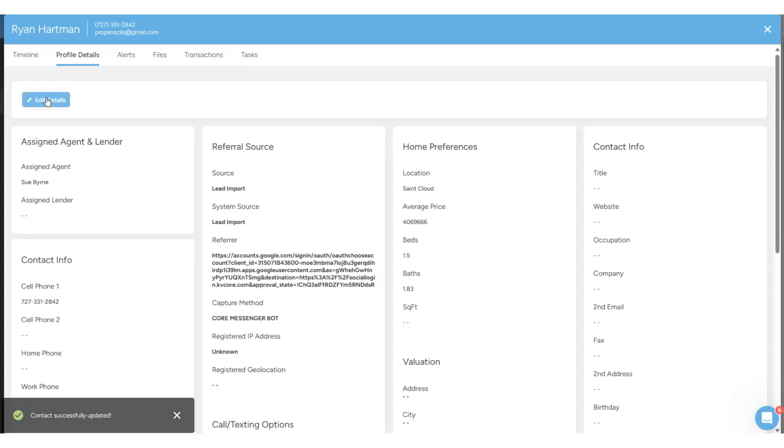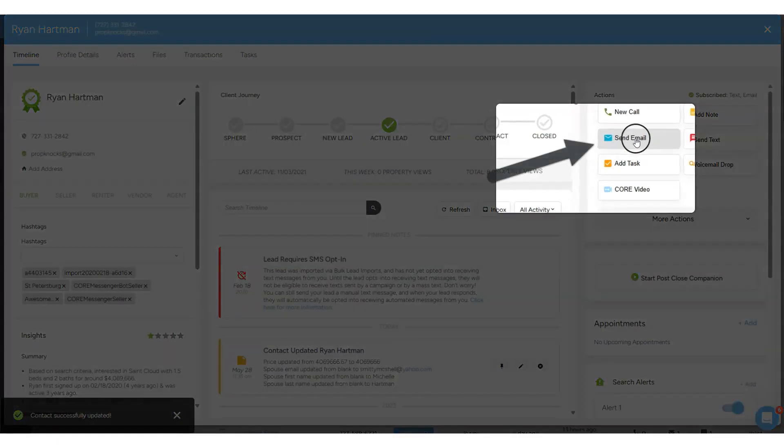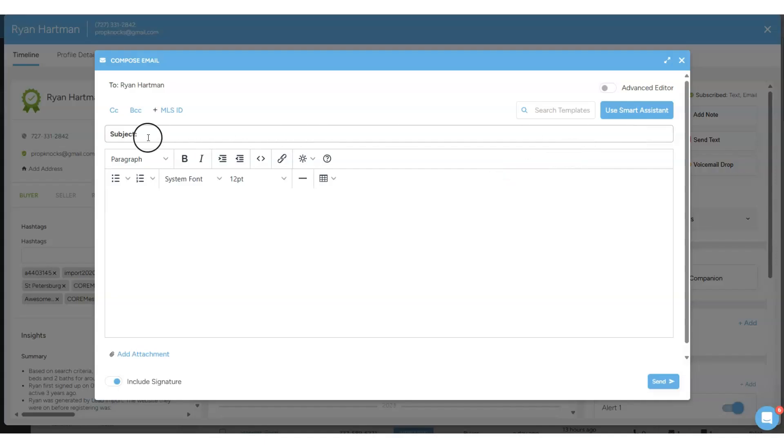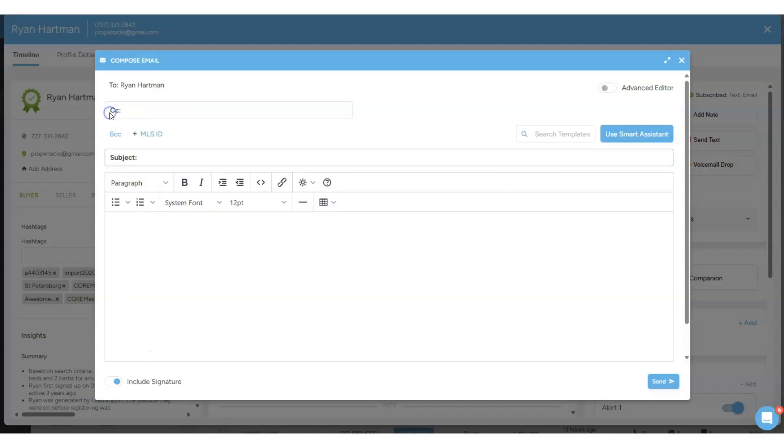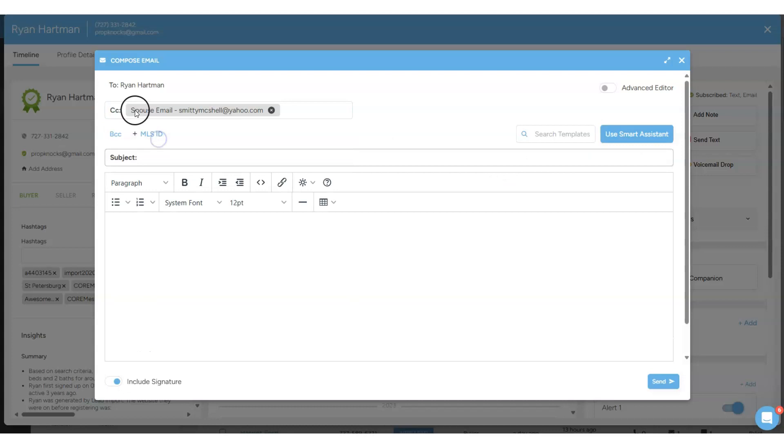We click Save Changes and then again if I go back to the main timeline of the contact and I click send email and I click CC and click inside that box, the spouse's email will be the first email in that box.